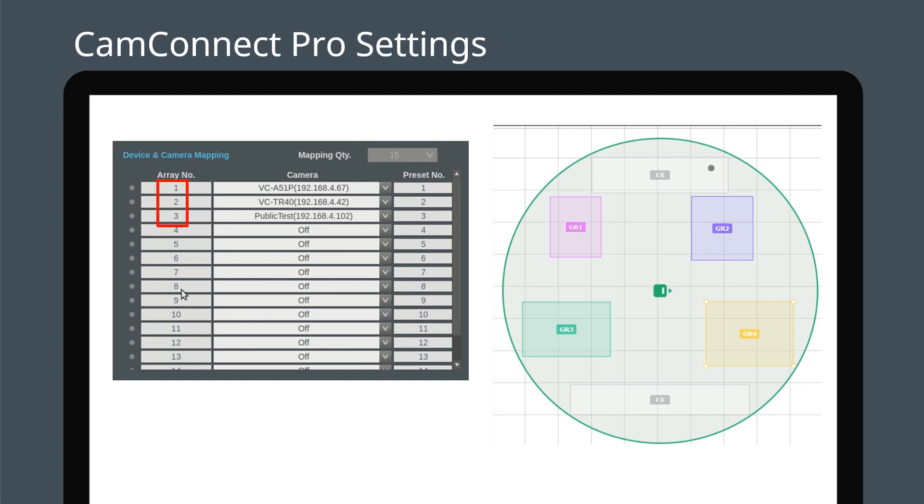Each array number in the CamConnect Pro's interface corresponds to a specific group number in Audio-Technica. For example, CamConnect array number 1 corresponds to the Audio-Technica GR1 channel. There are a maximum of 15 individual arrays in the CamConnect Pro interface.